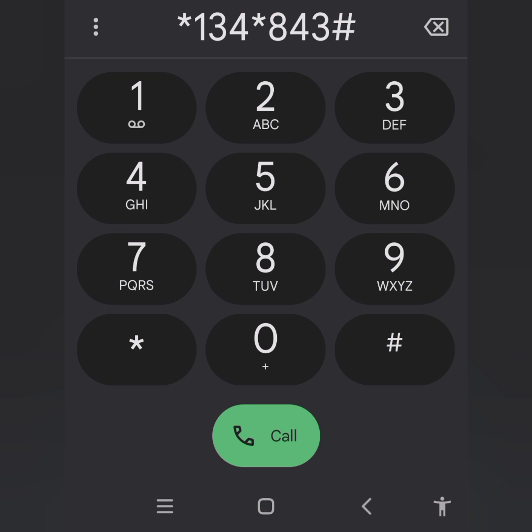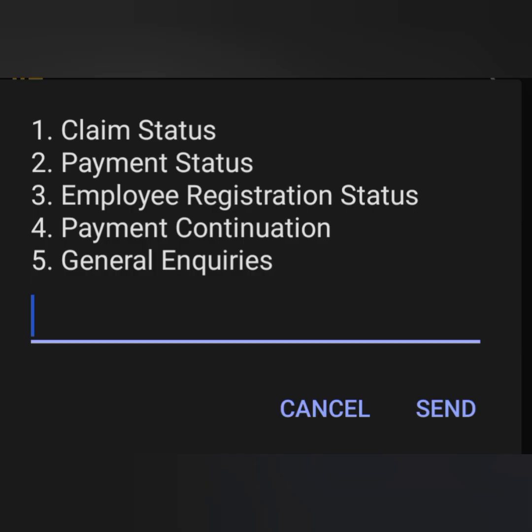Should you encounter an error message after dialing the code, kindly try again — it could be a system glitch. If you're successful, option one is claim status, which shows you the current progress of your claim or application.